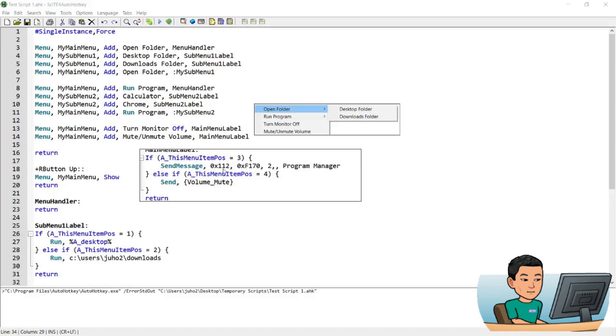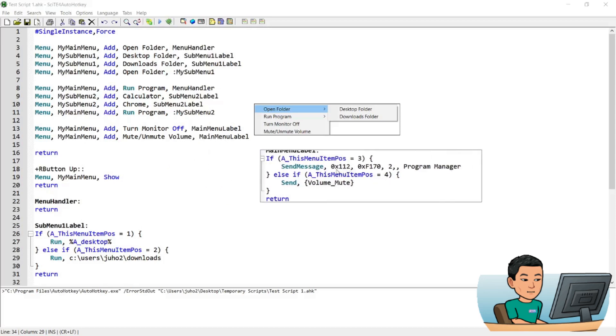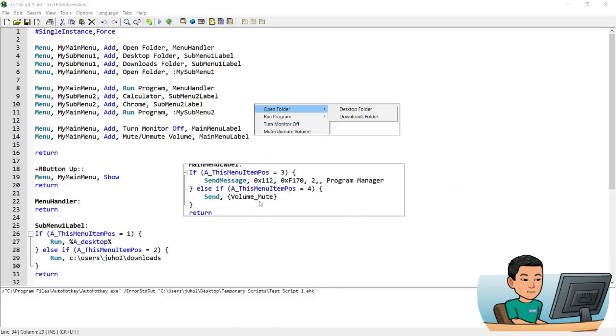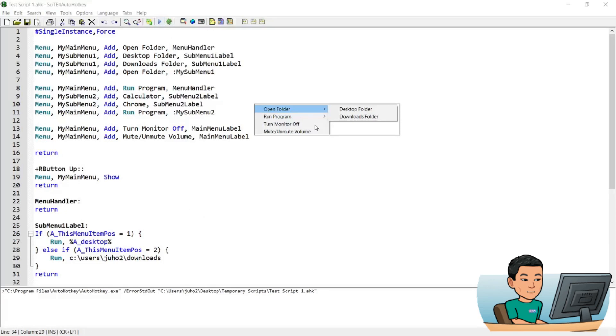So if you have the volume already muted, then it's going to turn off the mute. Now that's pretty much it for explaining the script. Alright, so let me just close out of these.